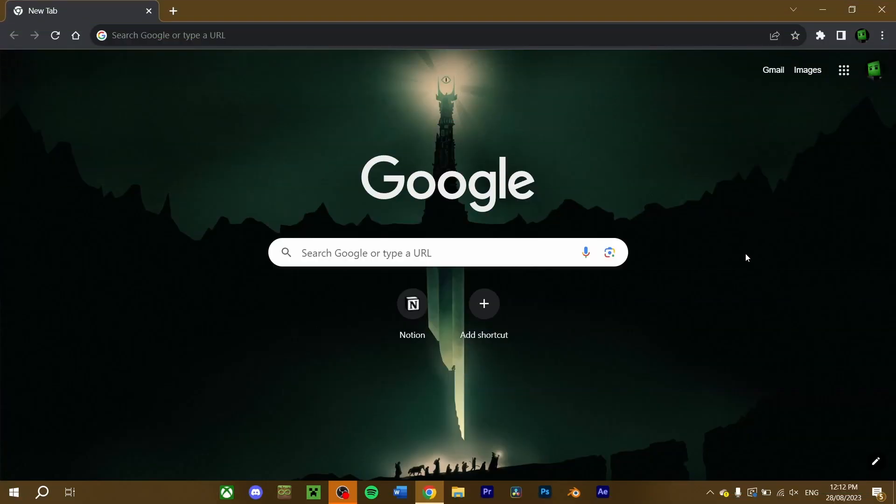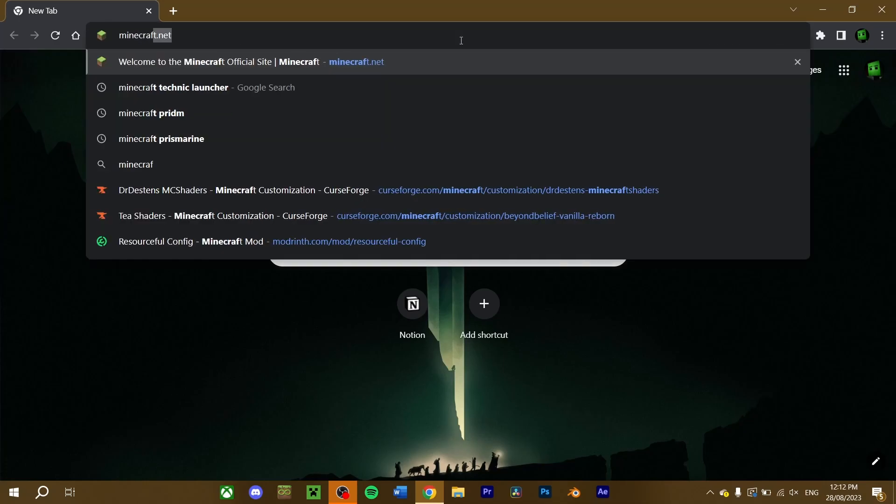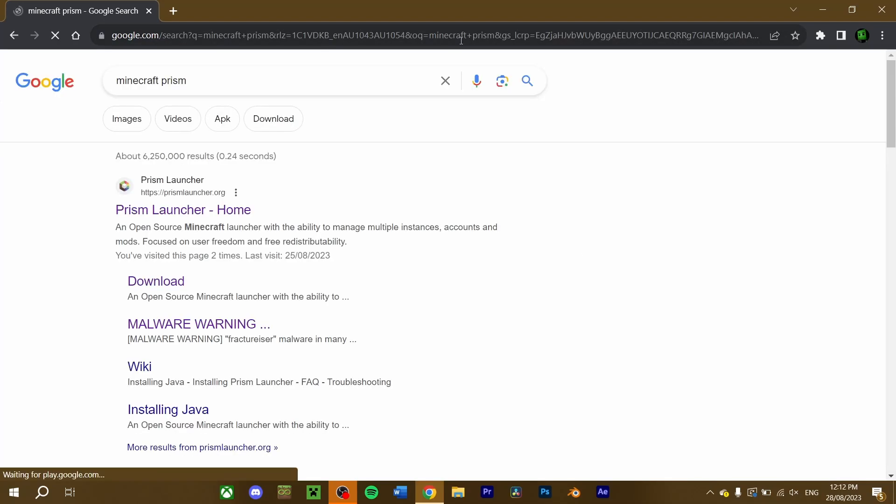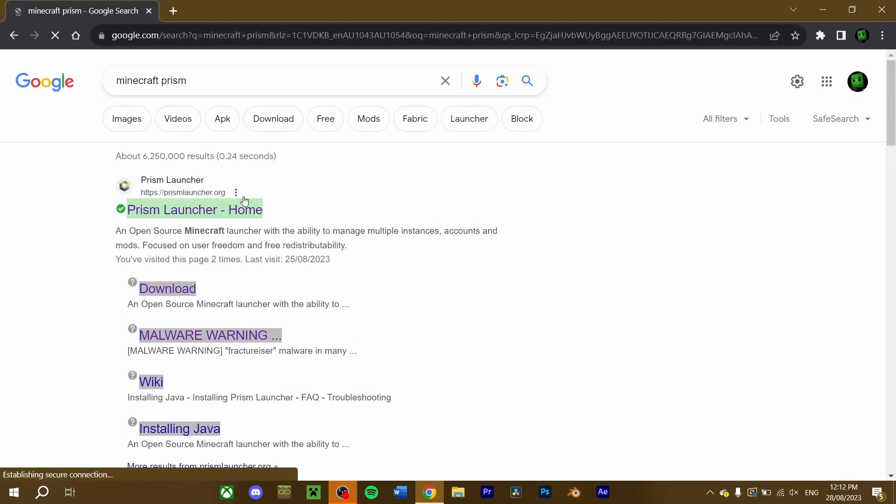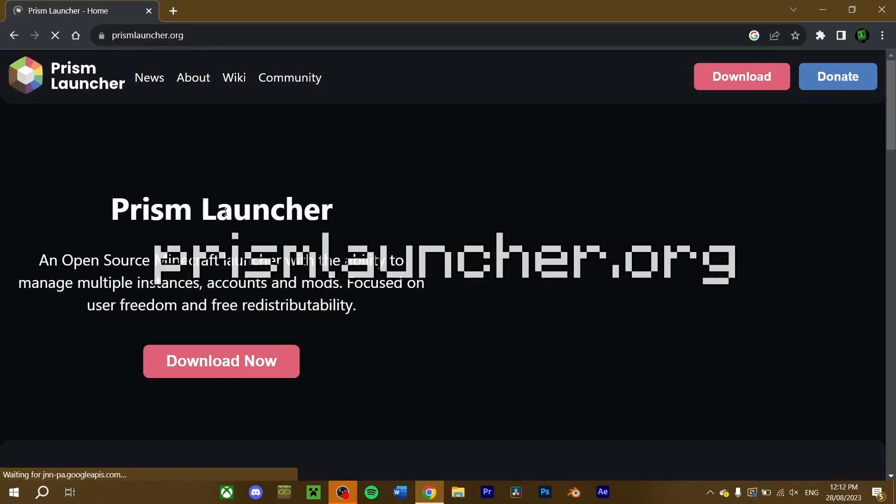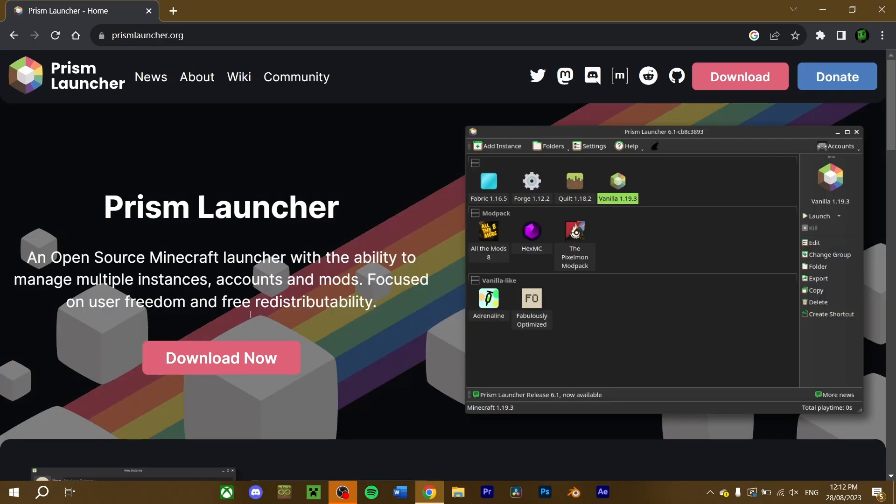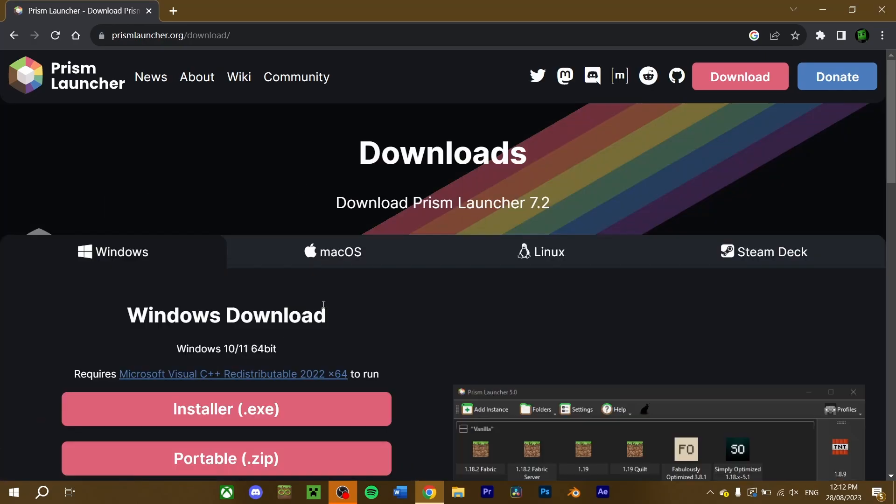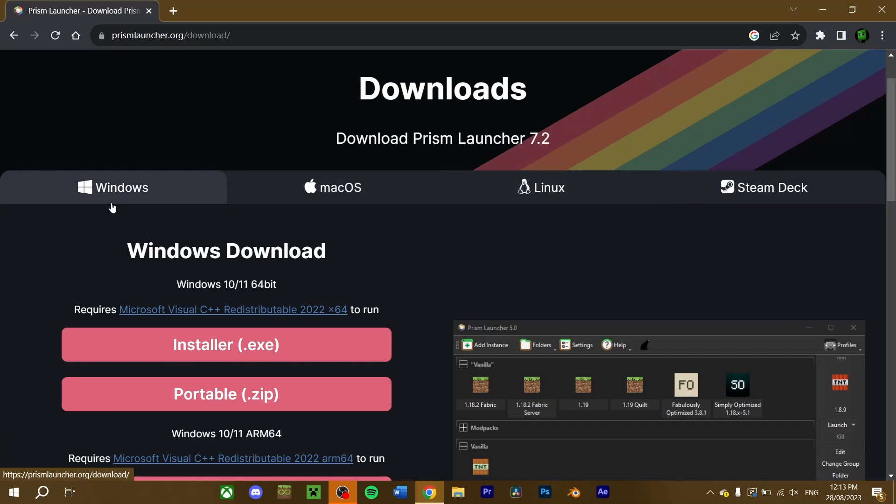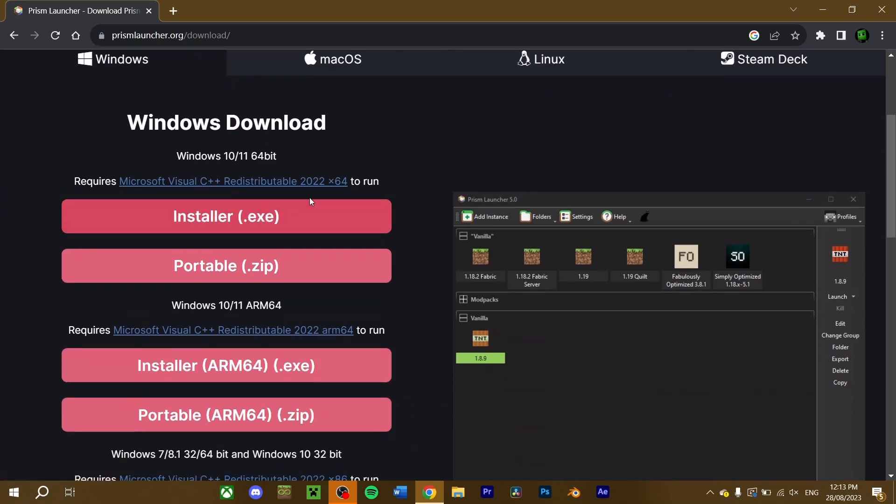If you want to download Prism, here's how to do so. Go into your web browser and search Minecraft Prism and click on the link that takes you to prismlauncher.org. Press download. There's download options for Windows, Mac OS, Linux or Steam Deck. For me, I'm going to select Windows and download the installer file.